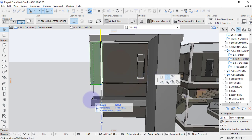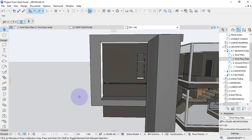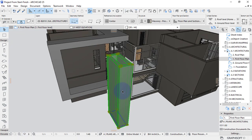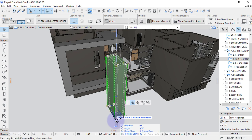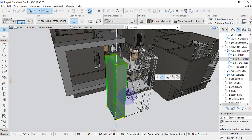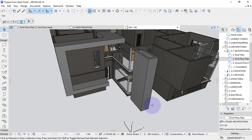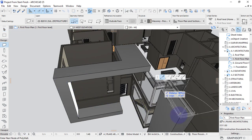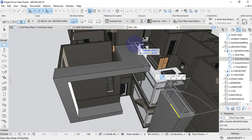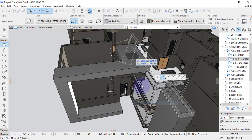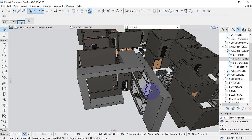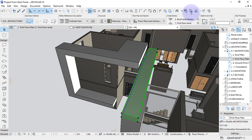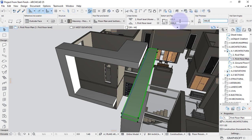I'll adjust the design — I'll move this column to this point. Then I'll draw a beam that will go all the way to there.